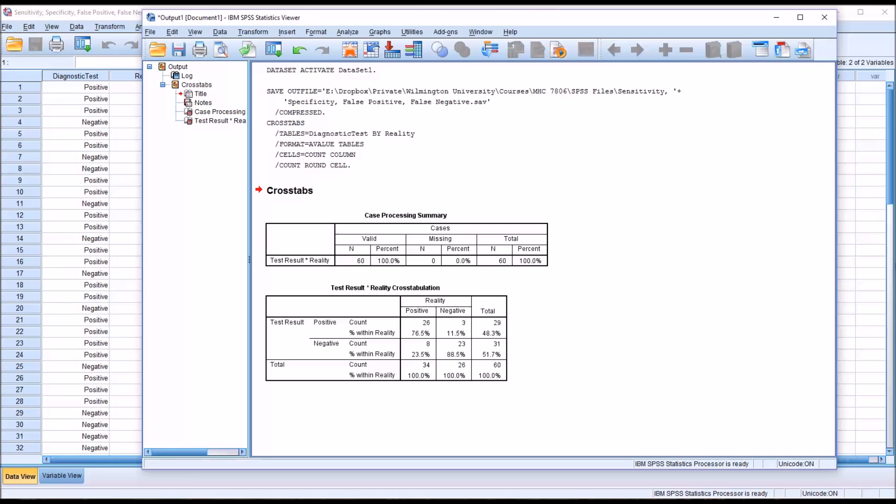I hope you found this video on sensitivity, specificity, false positives, and false negatives in SPSS to be useful. As always, if you have any questions or concerns, feel free to contact me. I'll be happy to assist you.